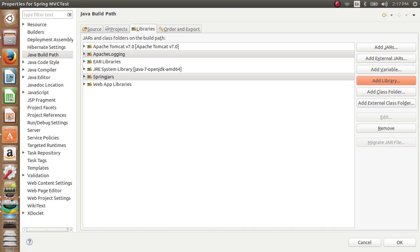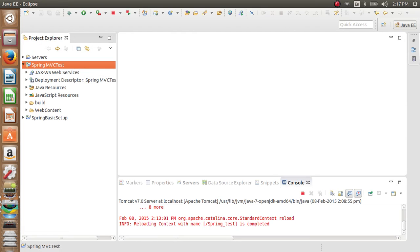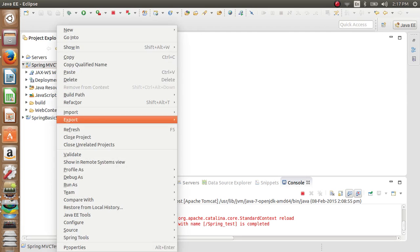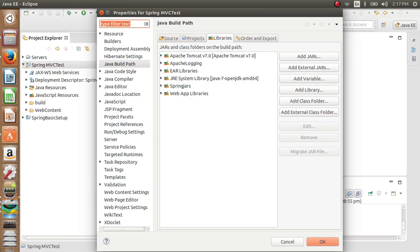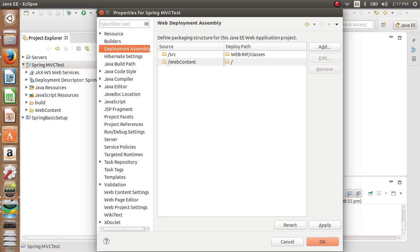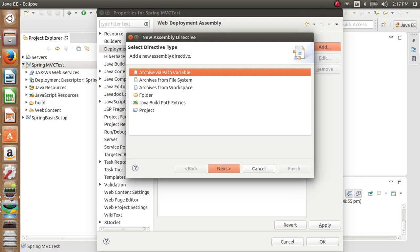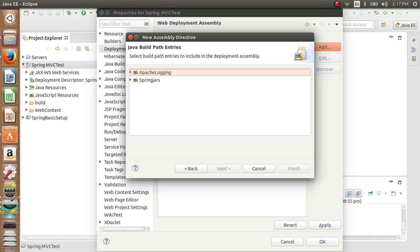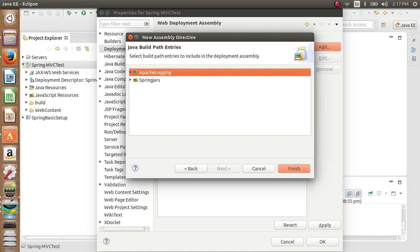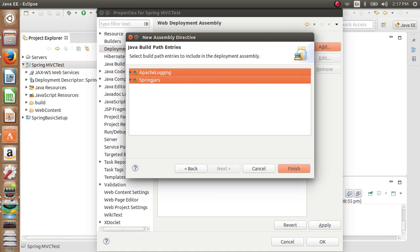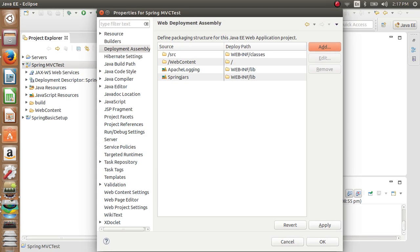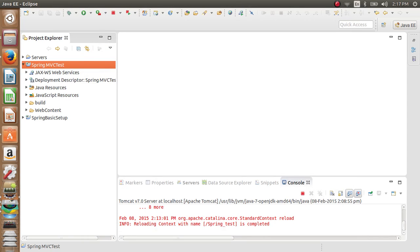We now have Spring JARs added to my project. We need to make sure the Spring JARs are in the Java build path. For that, click on Add Java Build Entries, select all, and click Finish. Now Spring MVC JARs are added to my build path as well.